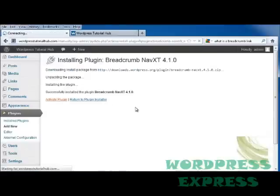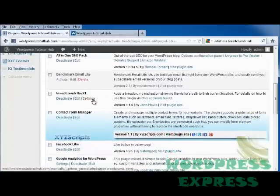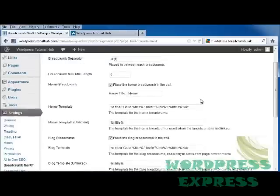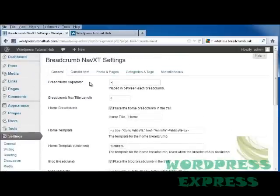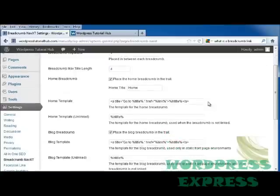Activate our plugin, and we're going to come down here to settings, and we're going to click on settings, and it's going to ask what you want placed between each breadcrumb. And I would like a larger than mark between each breadcrumb. It's also going to give the breadcrumb max title length, and I'm going to put in, let's say, four.